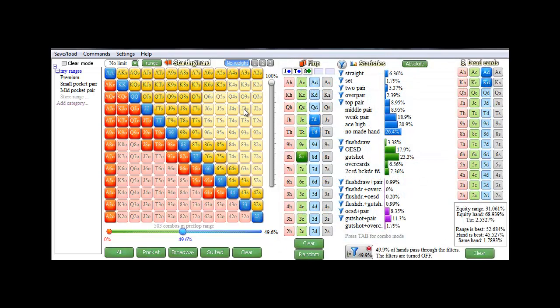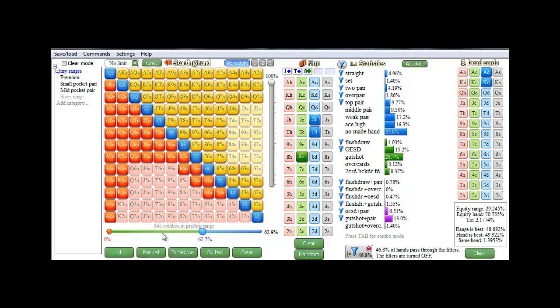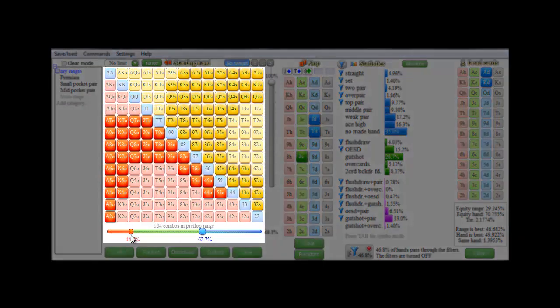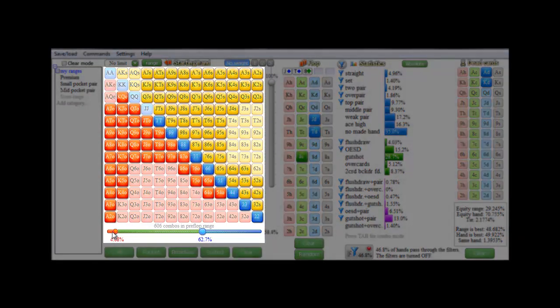And of course, to select the range quickly, you can use the slider bar at the bottom.